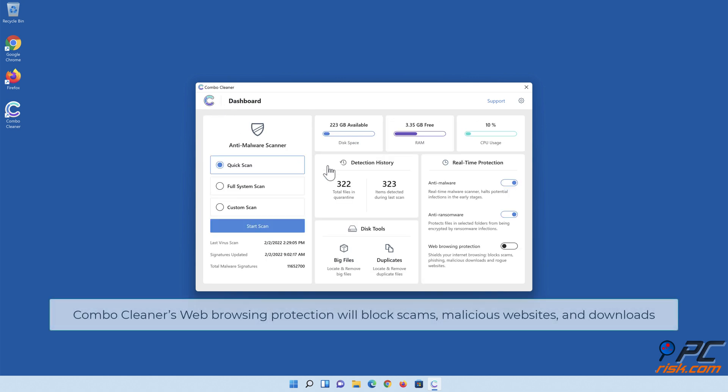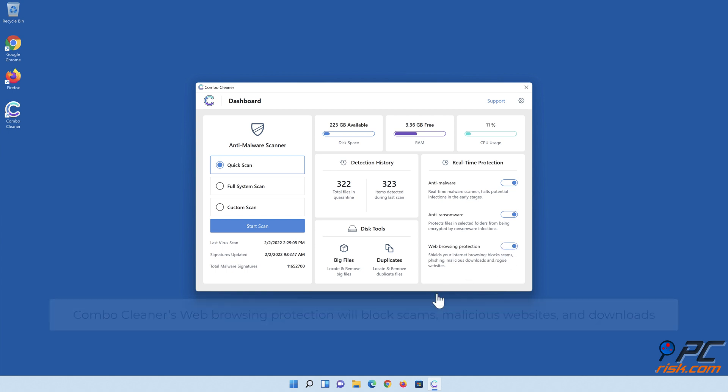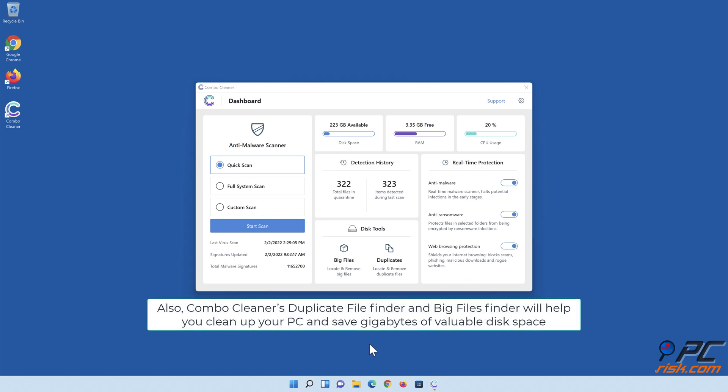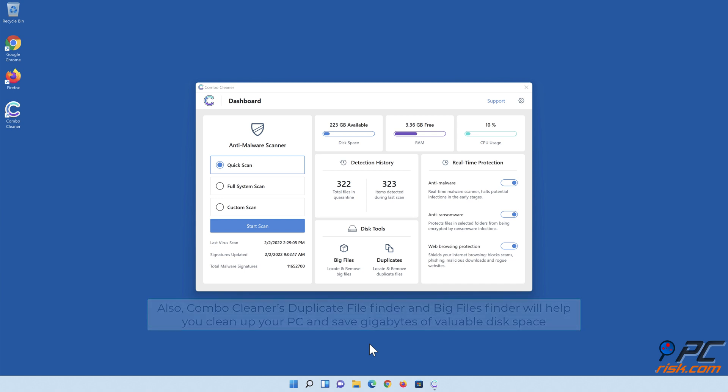Combo Cleaner's web browsing protection will block scams, malicious websites, and downloads. Also, Combo Cleaner's Duplicate File Finder and Big Files Finder will help you clean up your PC and save gigabytes of valuable disk space.